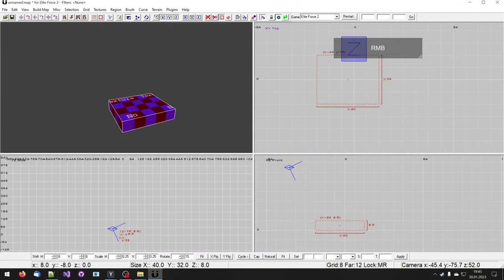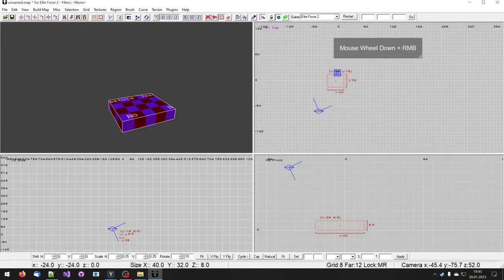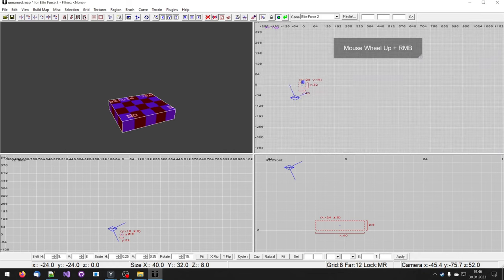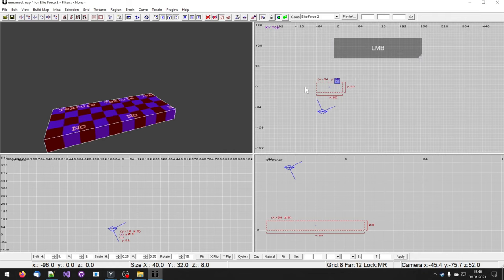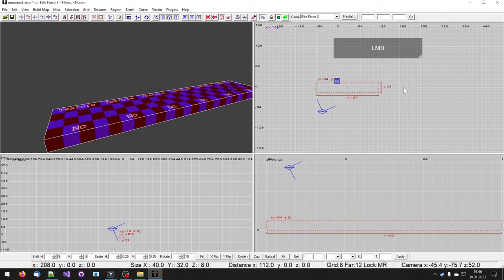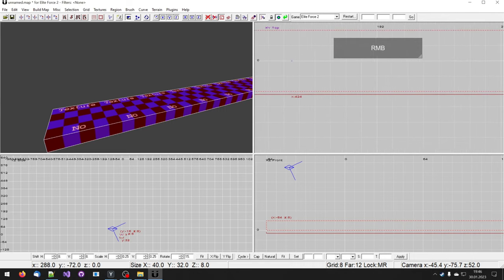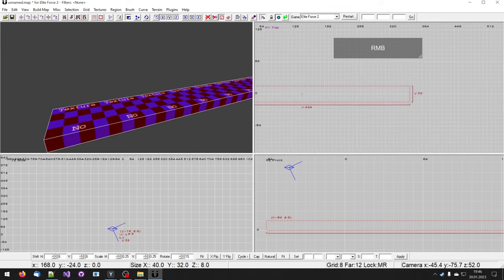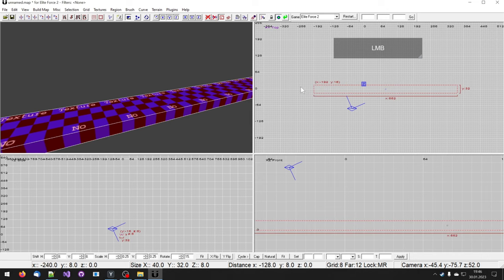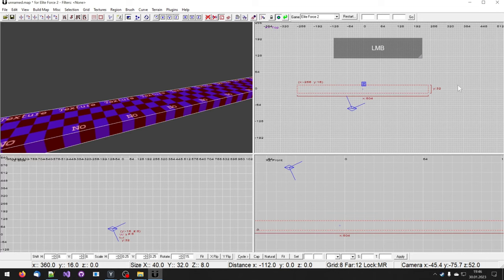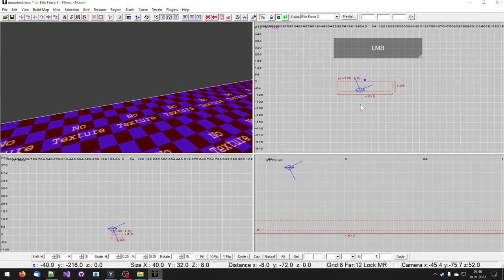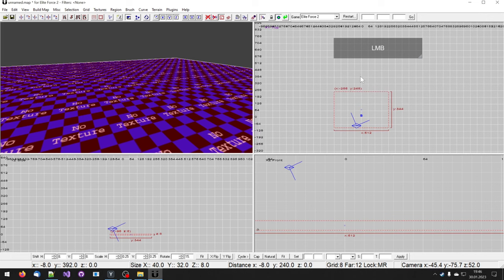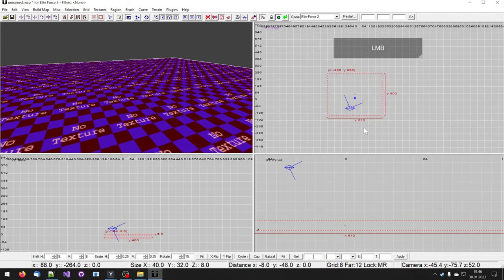Now this brush is a little bit small. We want something like 512 to 512. So I'm gonna grab the brush from the sides, which allows me to change its size. The number on the bottom here is 424 and I want it to go up to 512.